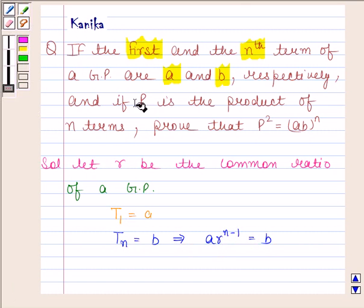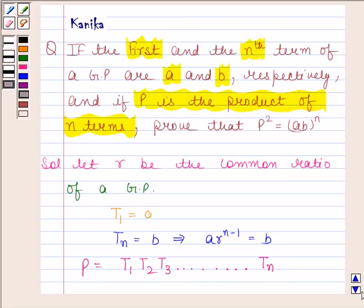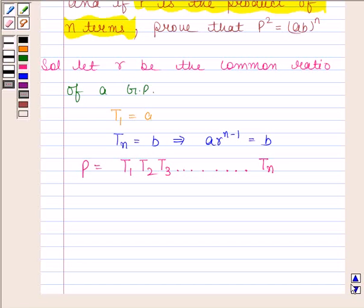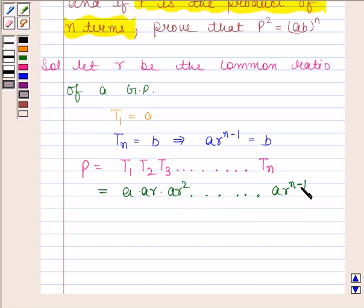It is also given that P is the product of N terms, so P is equal to T1 into T2 into T3 and so on up to Tn. Since A is the first term and R is the common ratio, T1 equals A, T2 equals AR, T3 equals AR squared, and so on, with Tn equal to A into R to the power N minus 1.